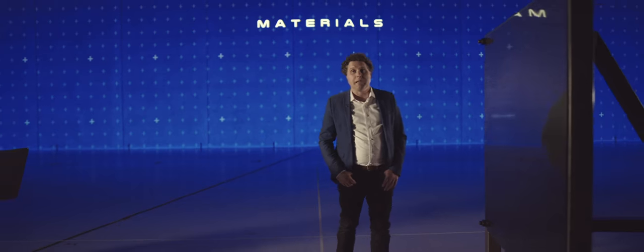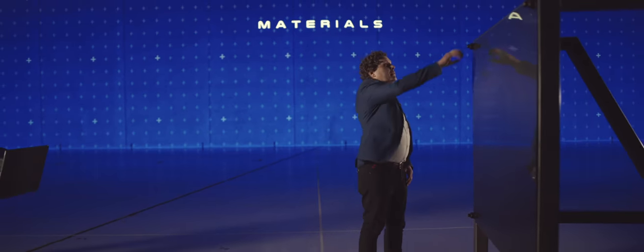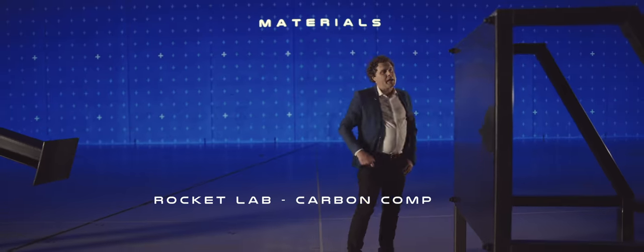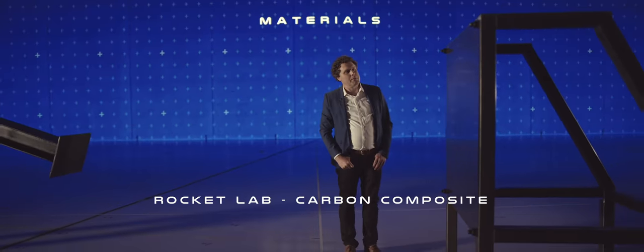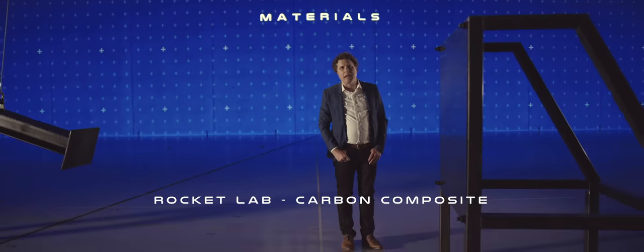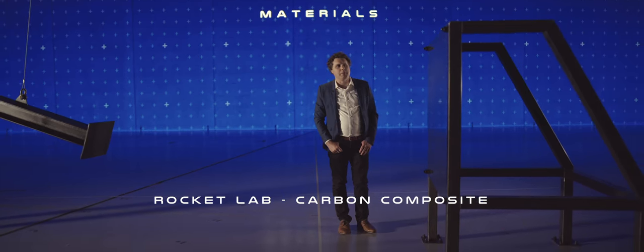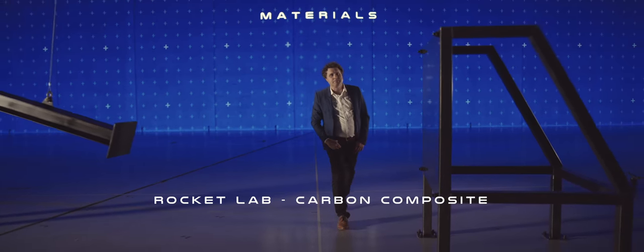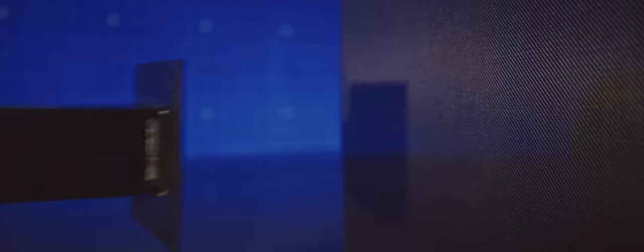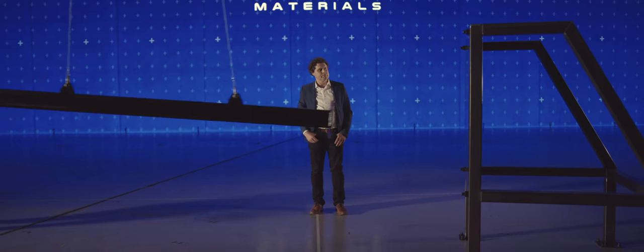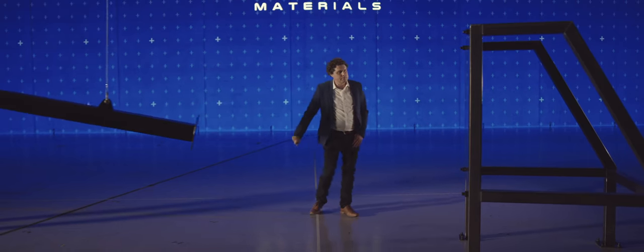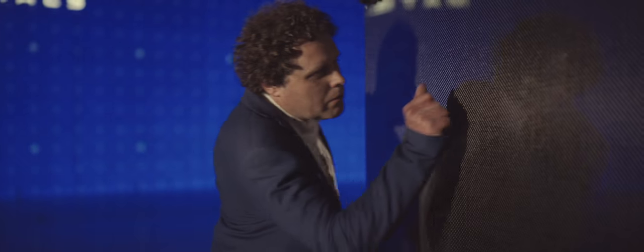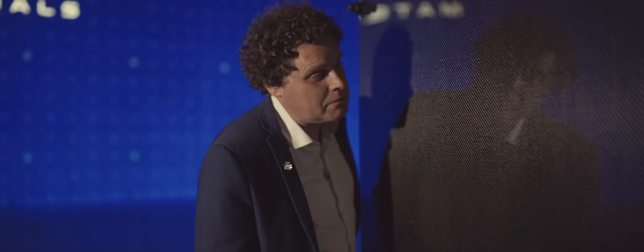Okay then, let's try something new. Let's try carbon composite. But not any kind of carbon composite, a Rocket Lab carbon composite. Now that's what I call a 2050 material.